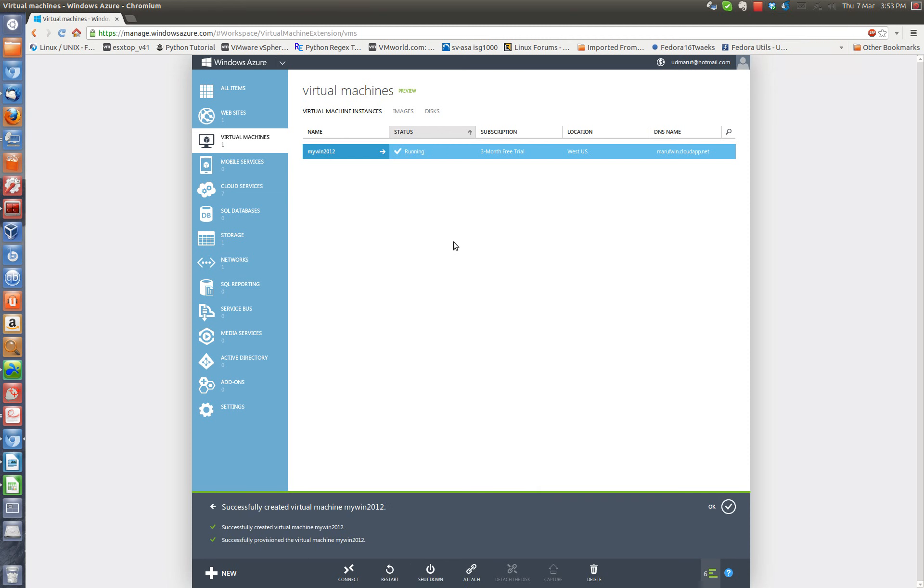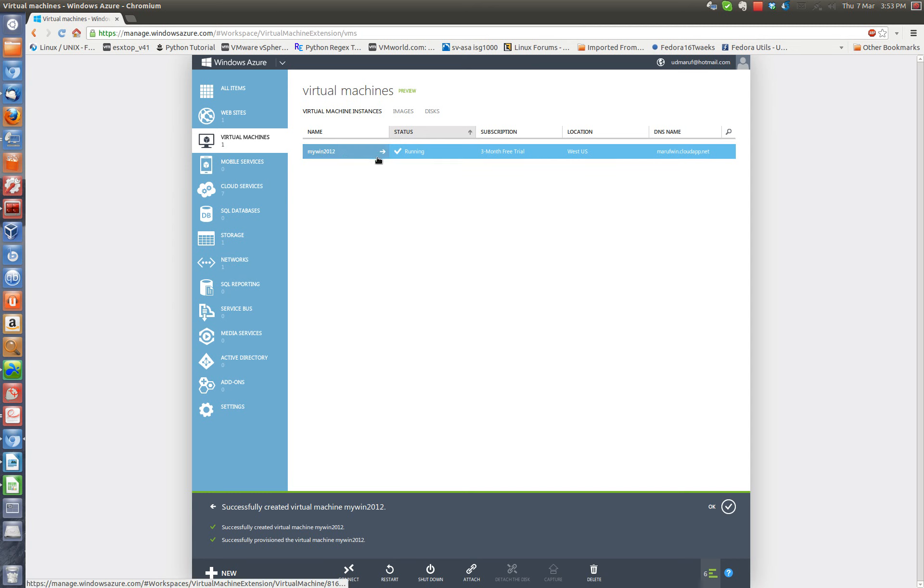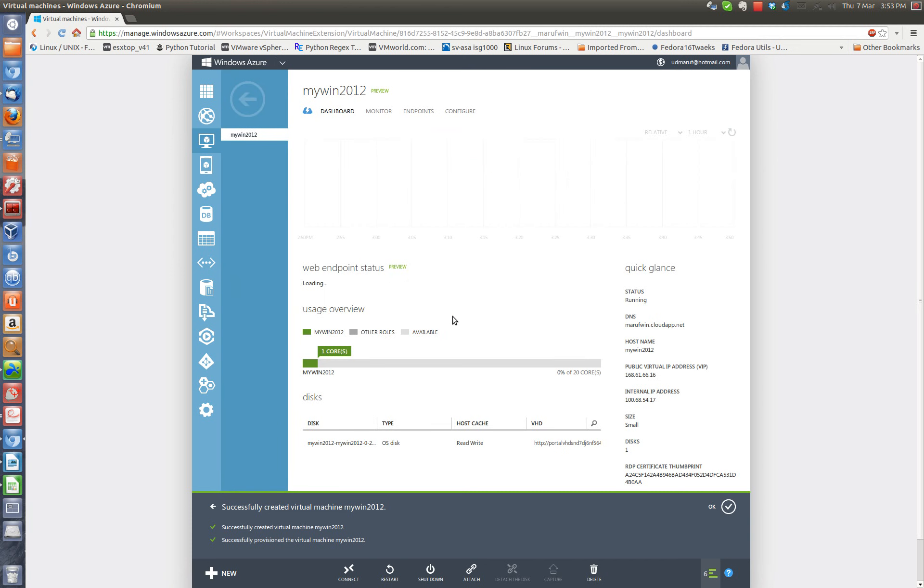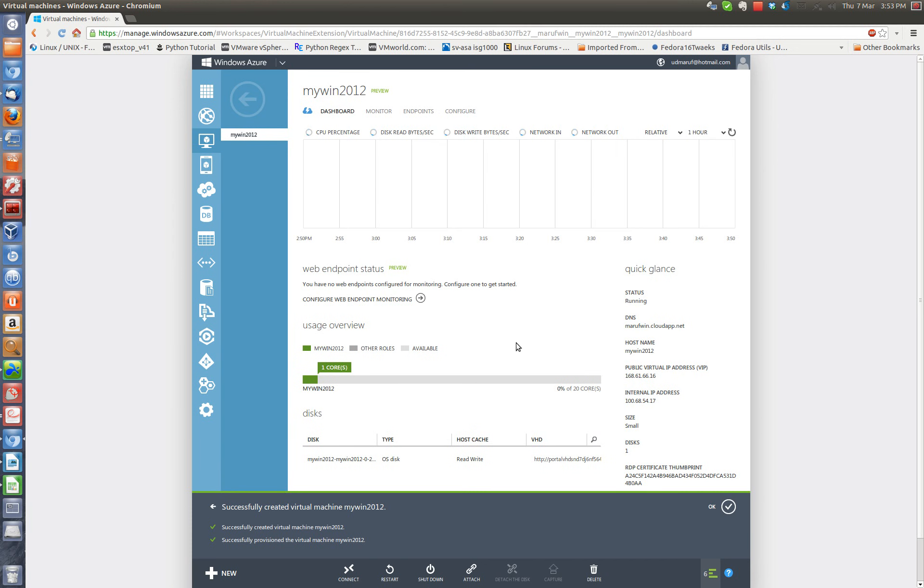Okay, it looks like the virtual machine has been created and powered on. The status is running here. Let's see how it looks.